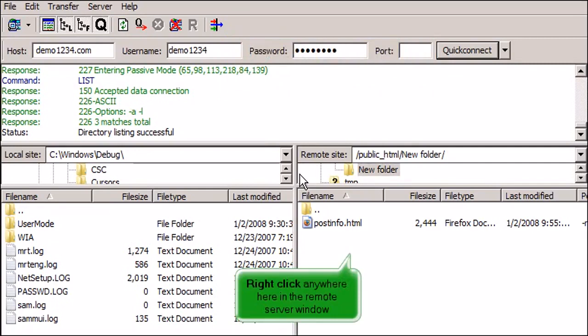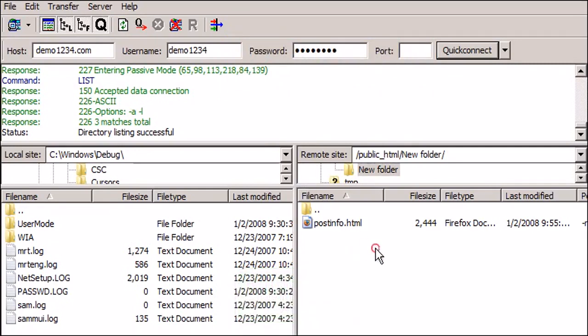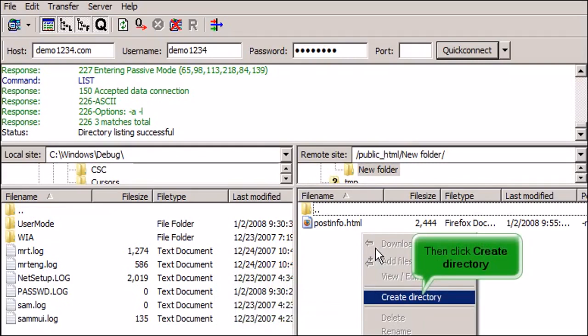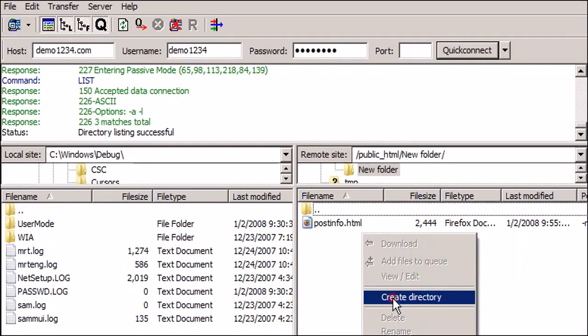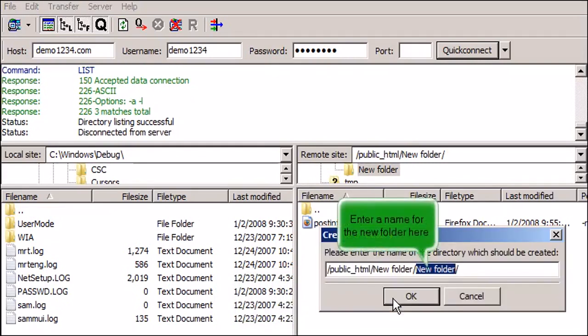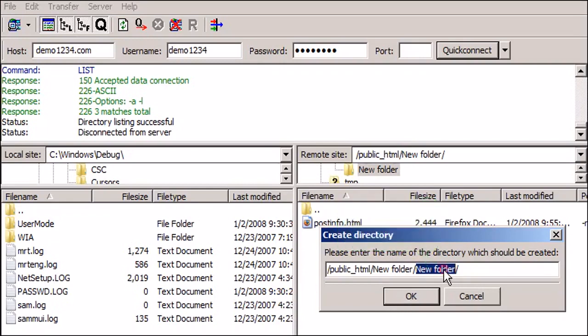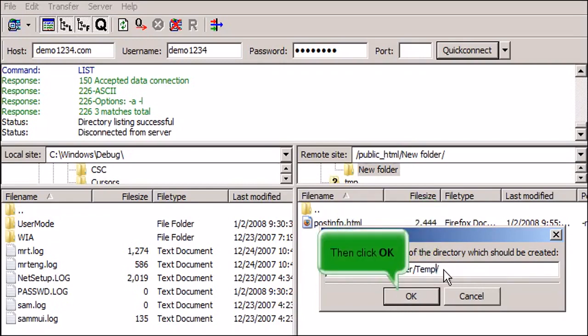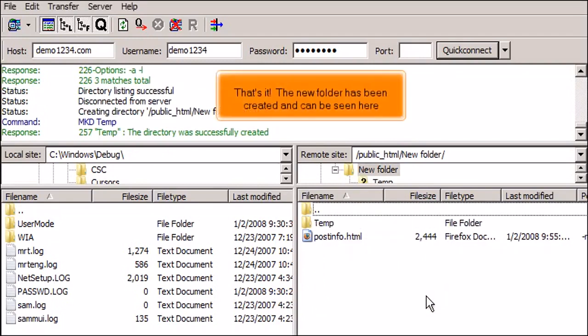Right-click anywhere here in the remote server window. Then click Create Directory. Enter a name for the new folder here. Then click OK. That's it! The new folder has been created and can be seen here.